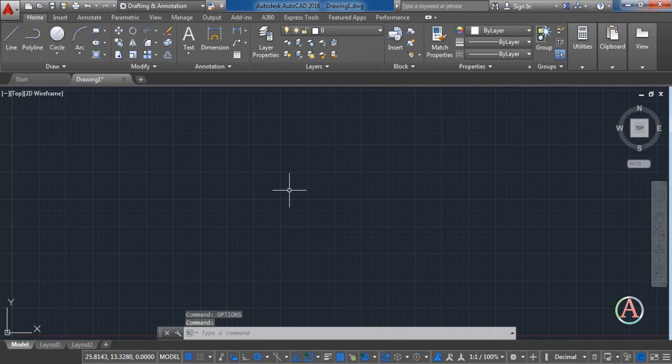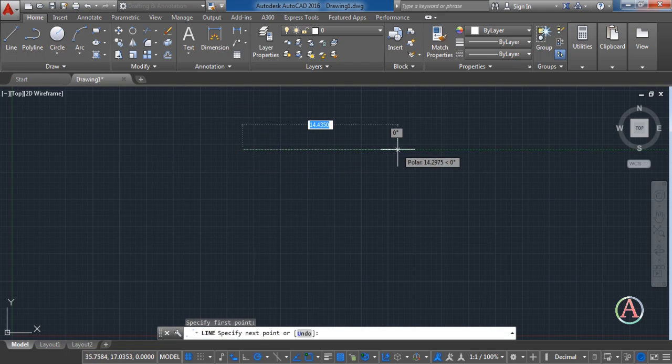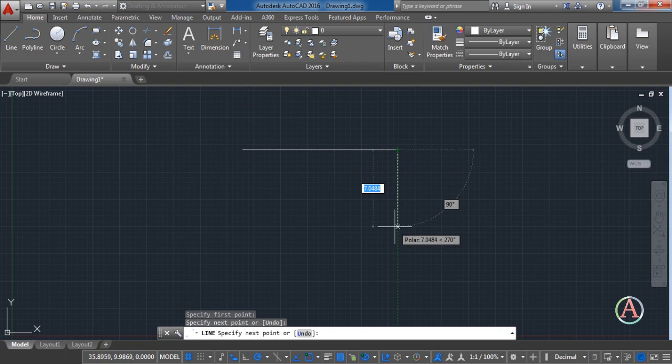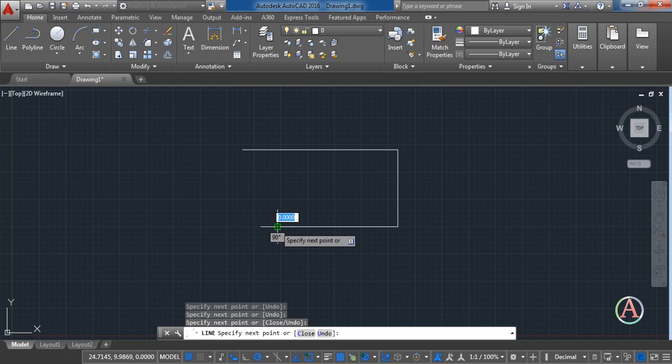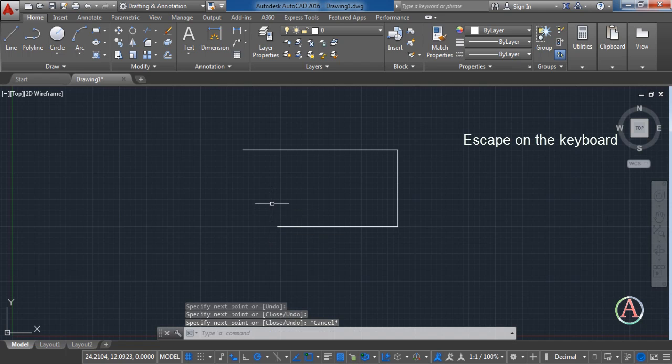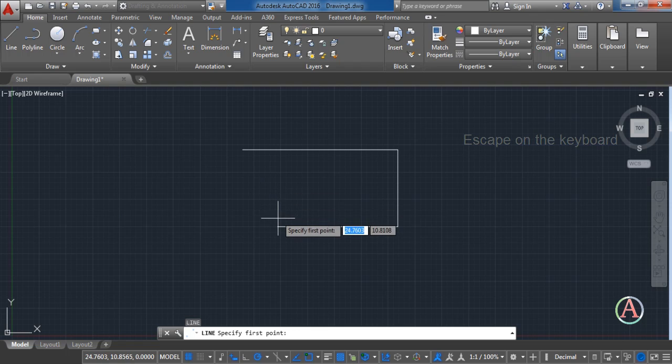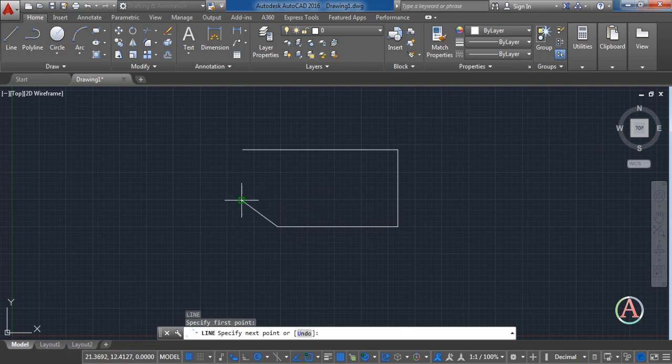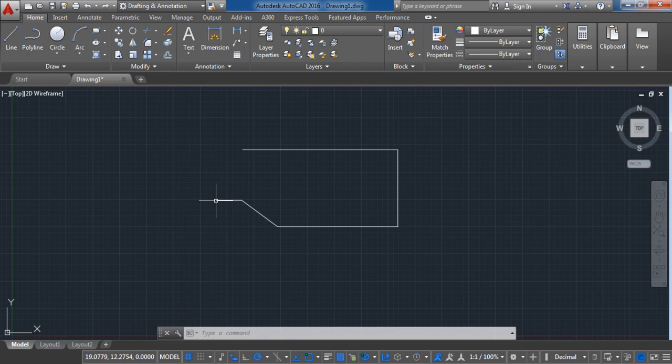Now let's see how this works. Select the line and start drawing. Next, exit the command. Then right click on the mouse and you can see that it will automatically activate the last command that you have used.